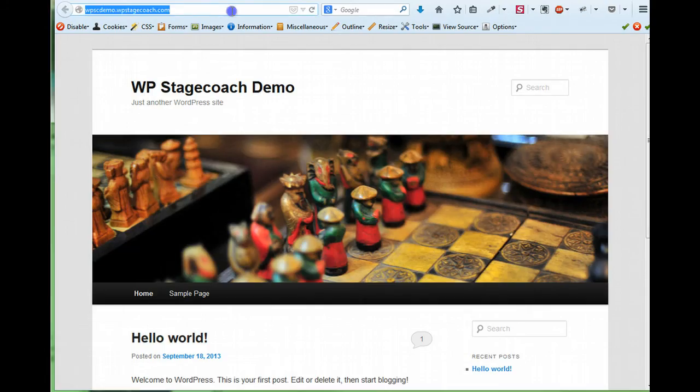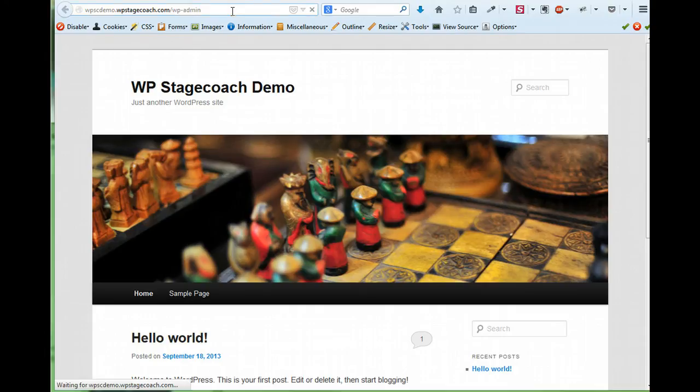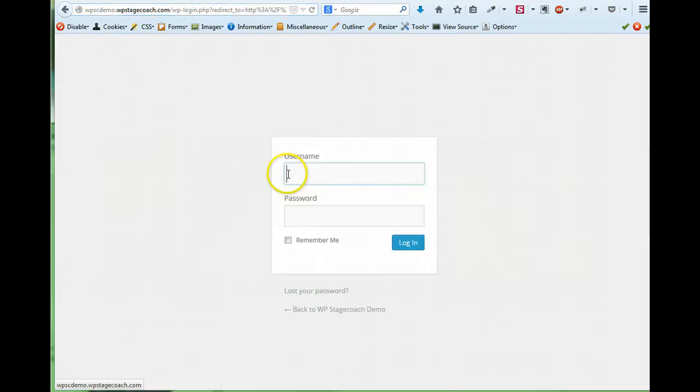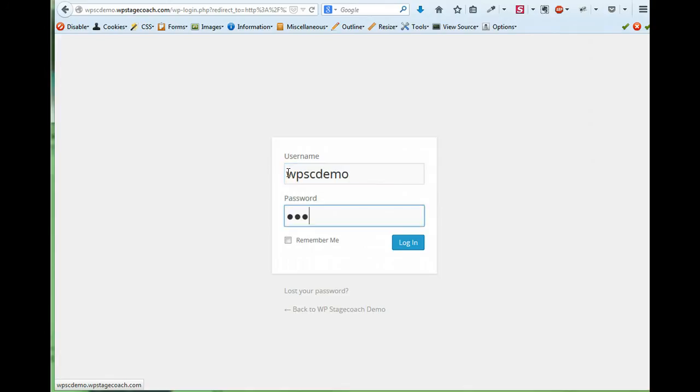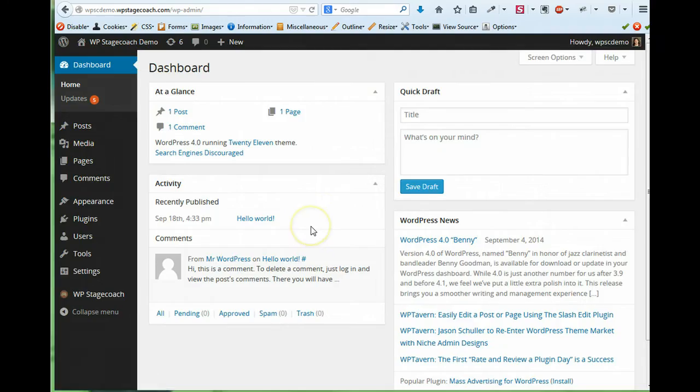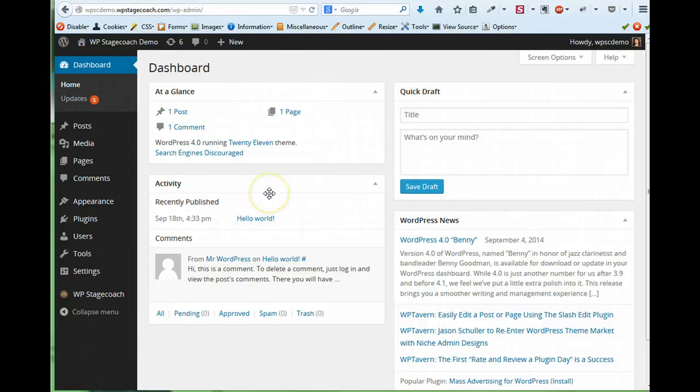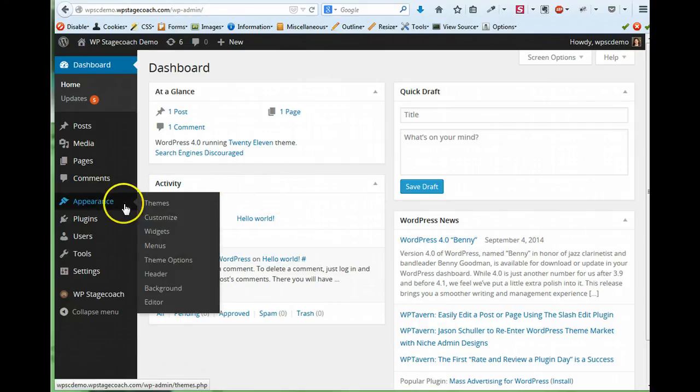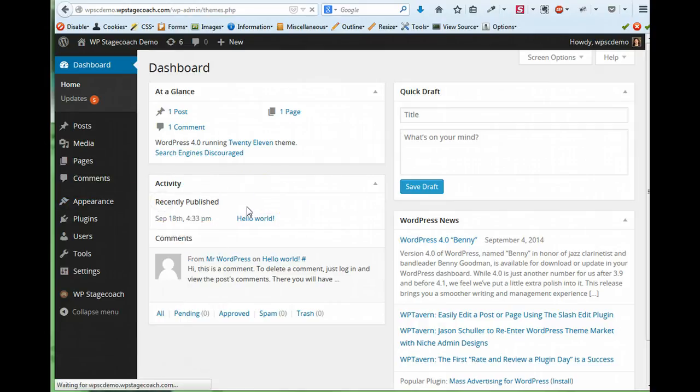So now I'm going to go to my staging site and log in. And here I can make some changes. So for starters, let me change themes.